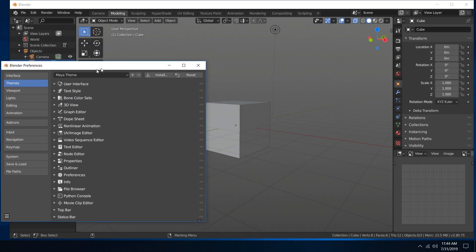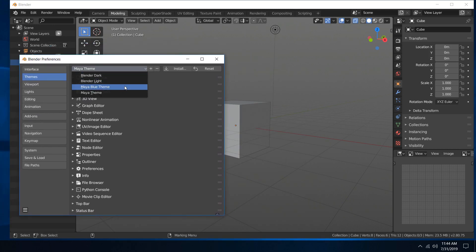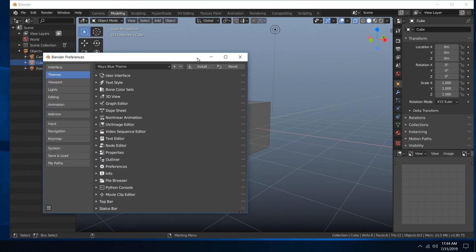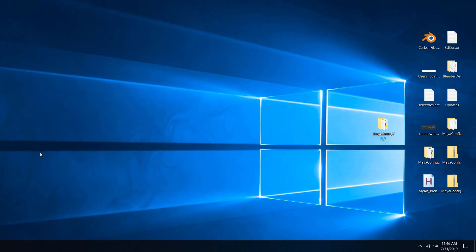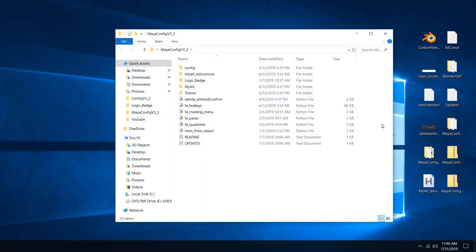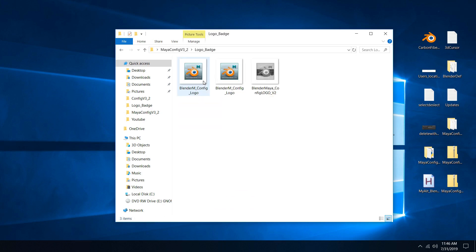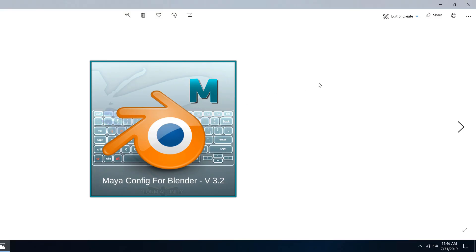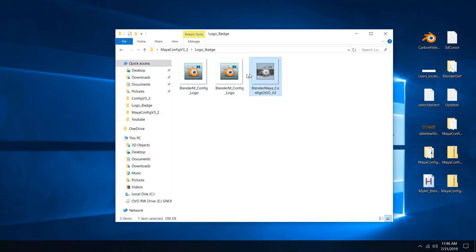You can see the gray theme looks like that, and the blue one looks like that — so there are some options there. A couple of other things in the config are logo badges. There's a PNG in there if you want to help support the config by advertising it on your renders. There are black-and-white versions and two color versions.